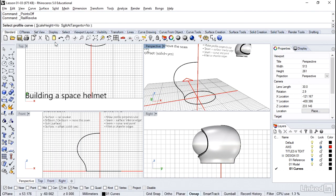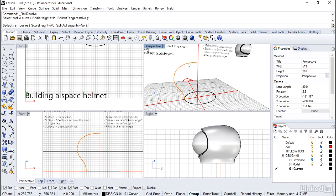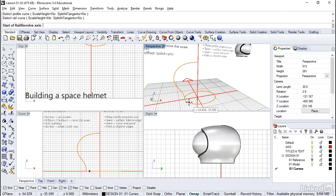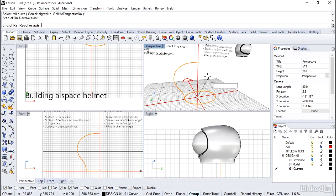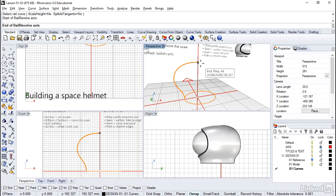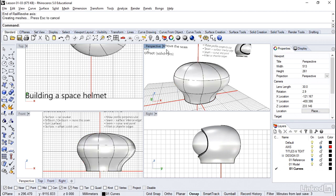We're going to go to surface and right below revolve is rail revolve. Okay, we do have to select several items here. So it's important which order you pick, but just watch the command line to be sure. The profile is the curve we just drew. The rail is the ellipse and then we need an axis. So I'm just going to use the snapping here at the origin and then that point that we ended with at the top.